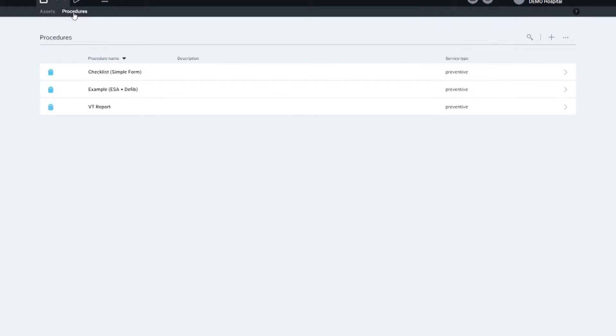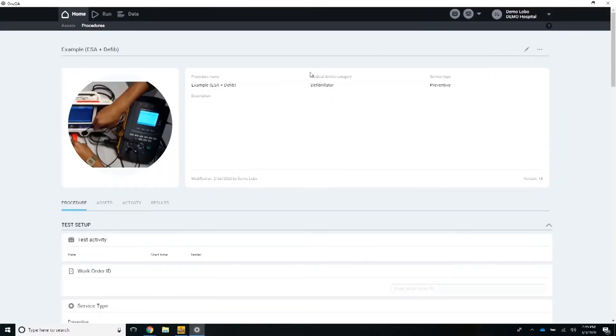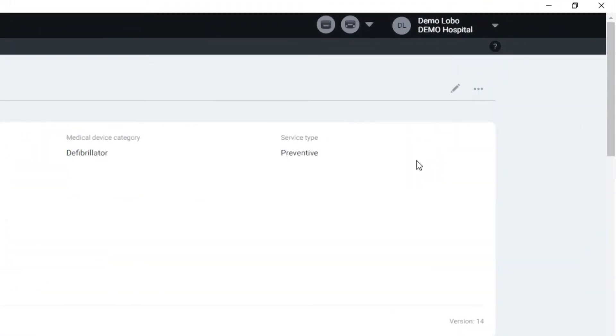Then I go to the procedures tab and download all the sample procedures we have in our library. You can select any procedures just to see. In the top right here, I select run procedure.